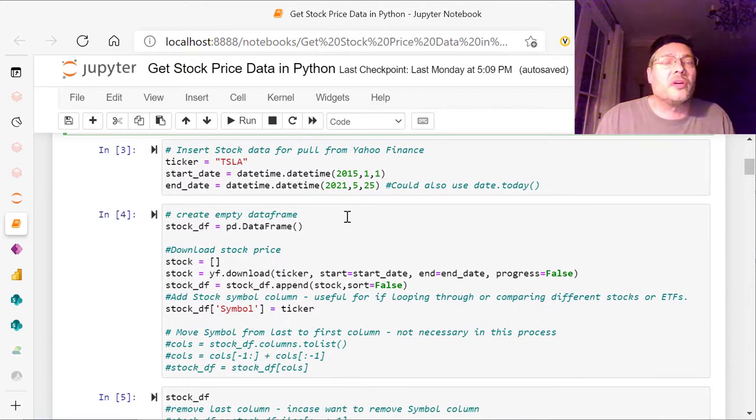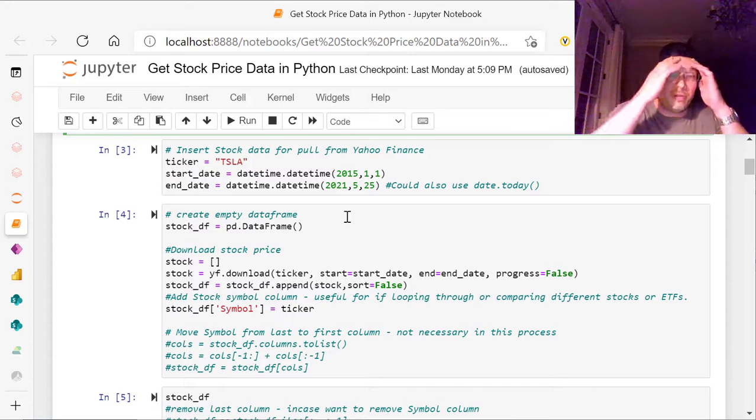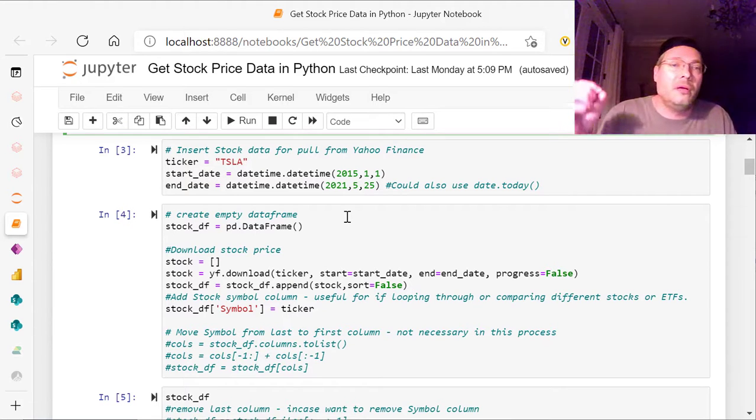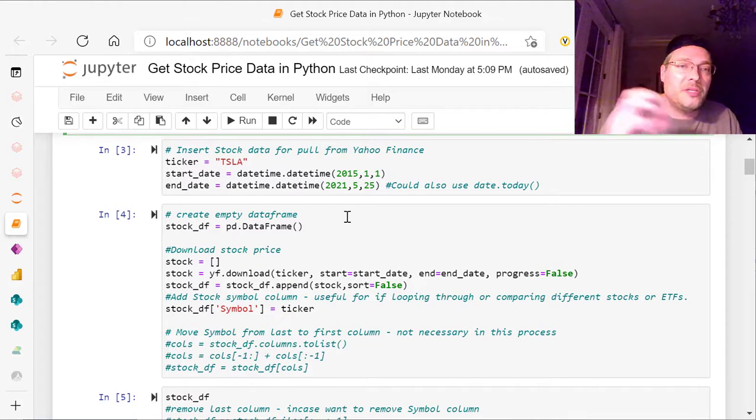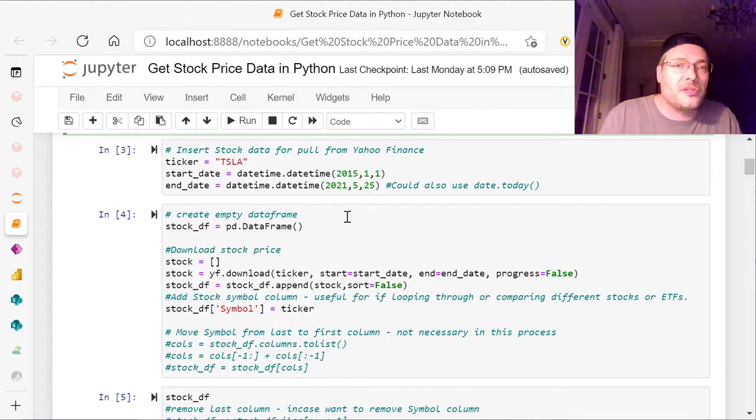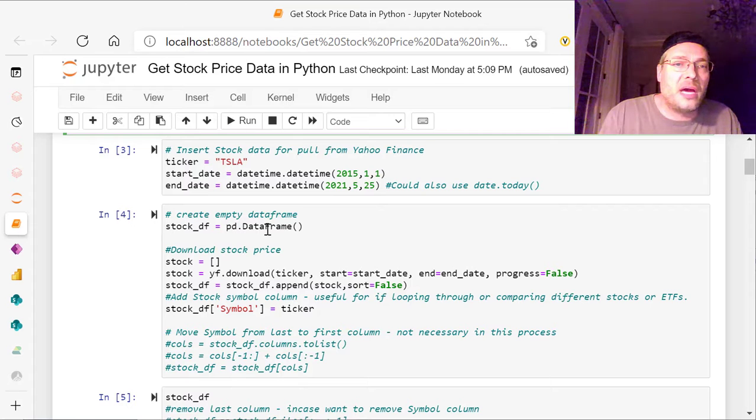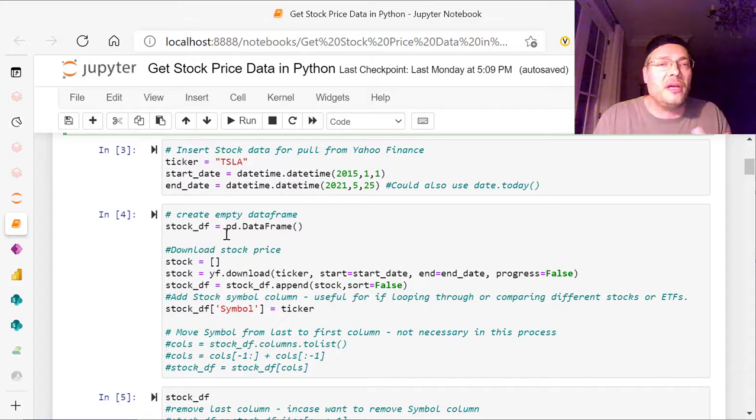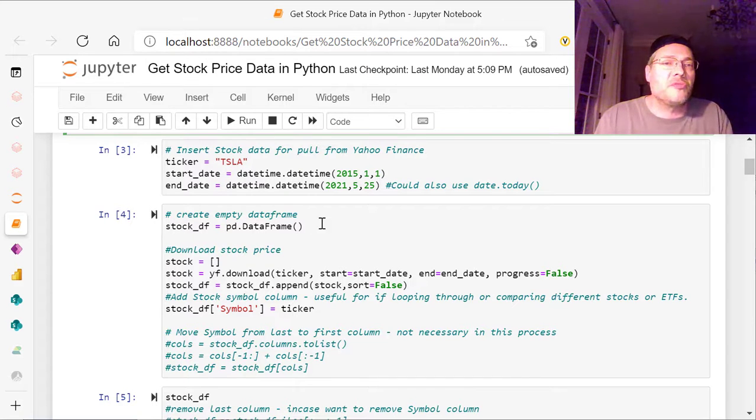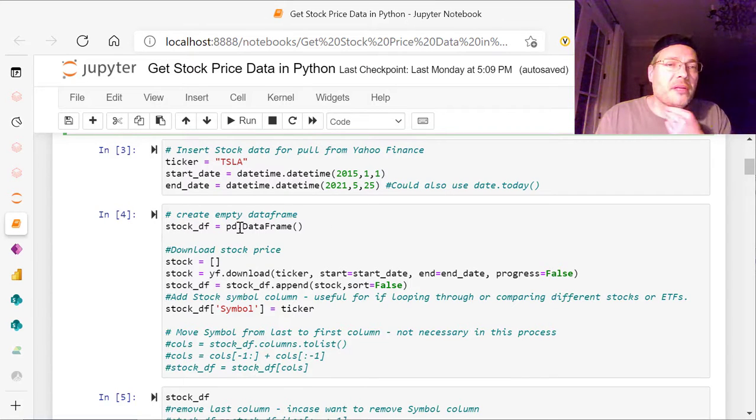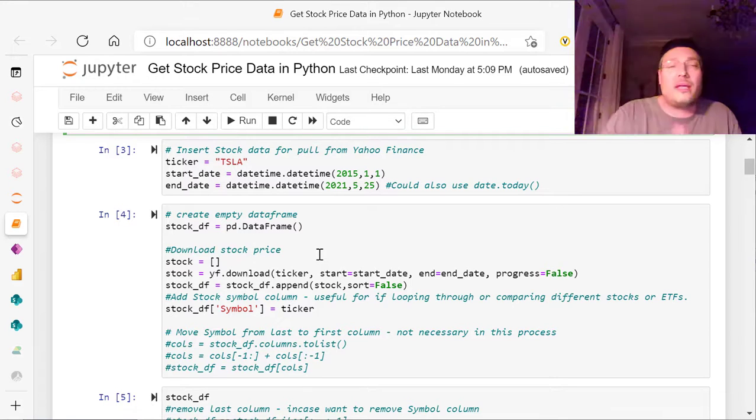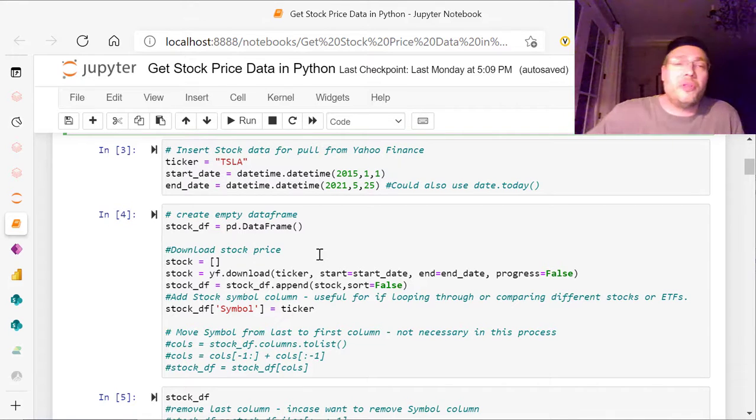And next, we're going to create an empty data frame. We want to work in pandas. So what you're going to do is pd.DataFrame, and that creates an empty data frame for stockDF. So we're just creating something empty that's a pandas data frame called stockDF, and that's where we're going to put the data in.